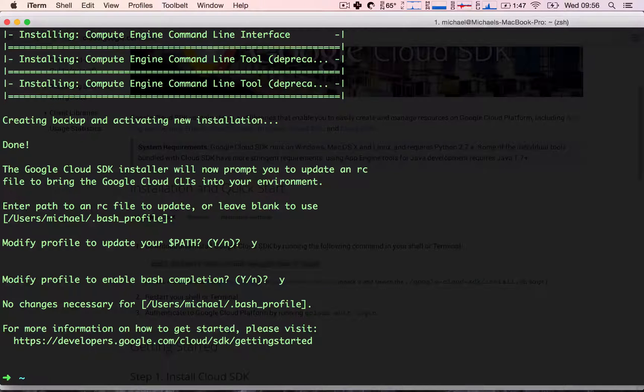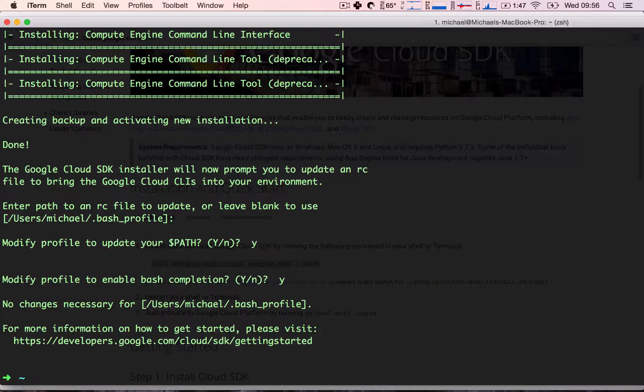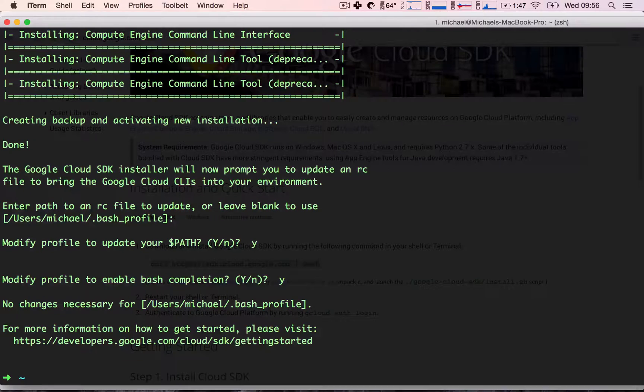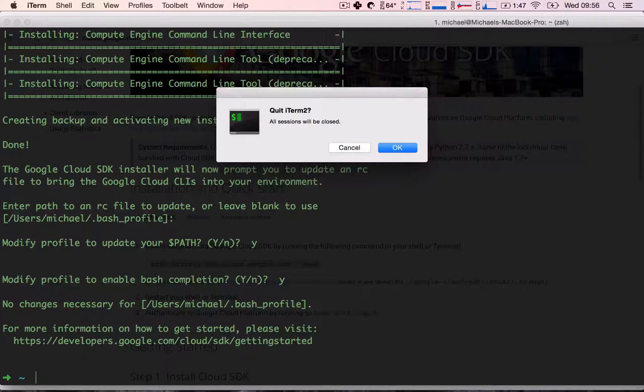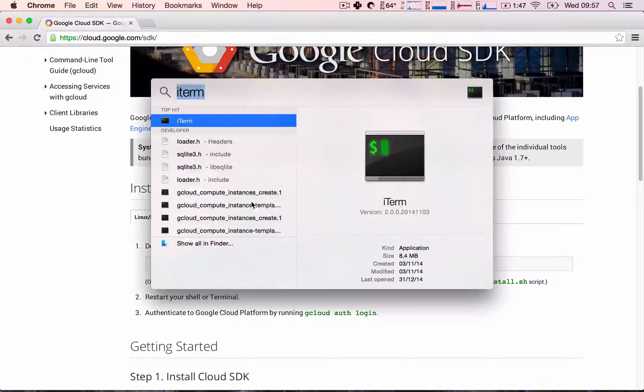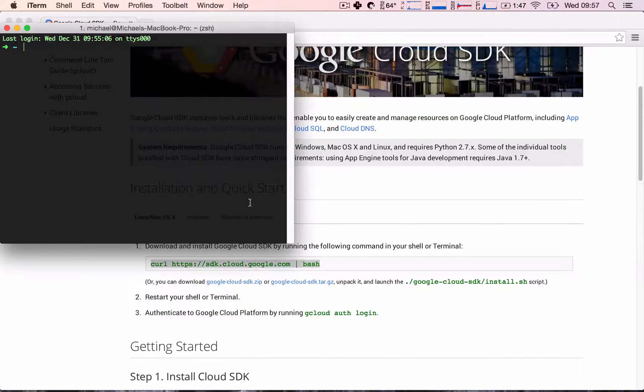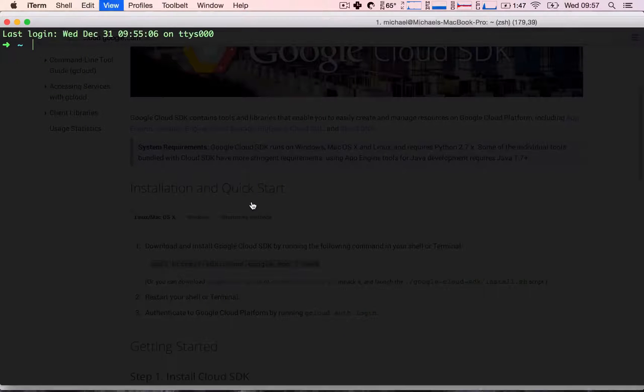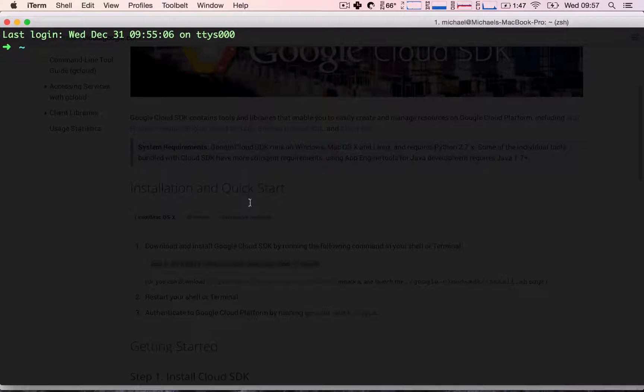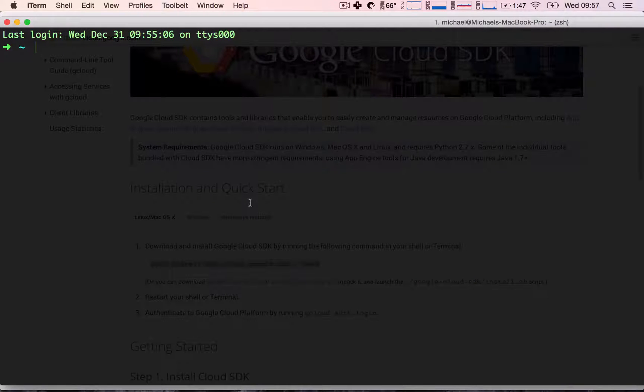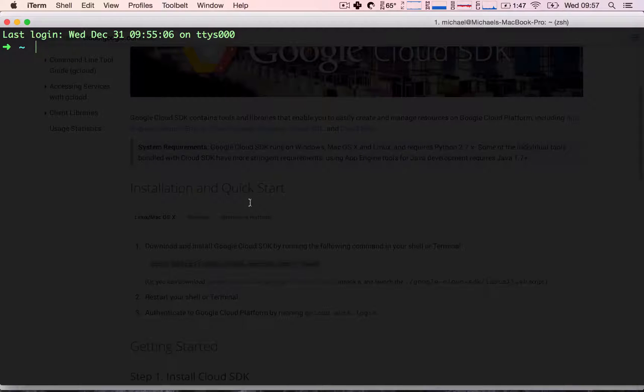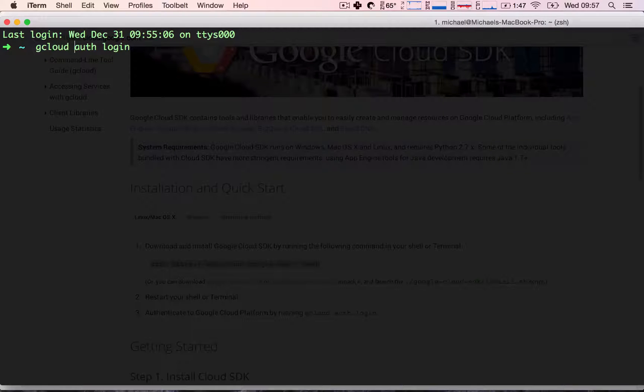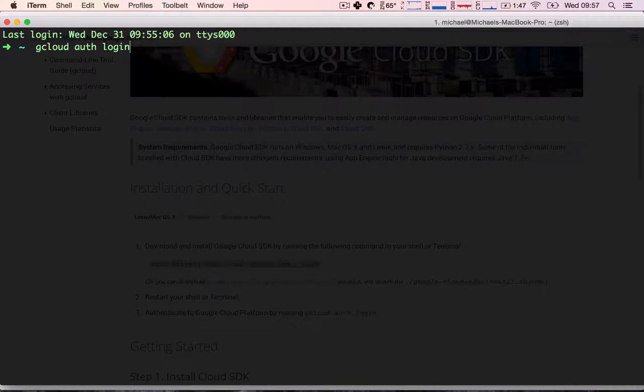Before we can actually go ahead and start using the gcloud commands, we need to restart our terminal. So I'm going to go ahead and hit Command Q and reopen up my terminal, make this a little bit bigger. Now we can actually log into our account. To do that, we are going to type: gcloud auth login.